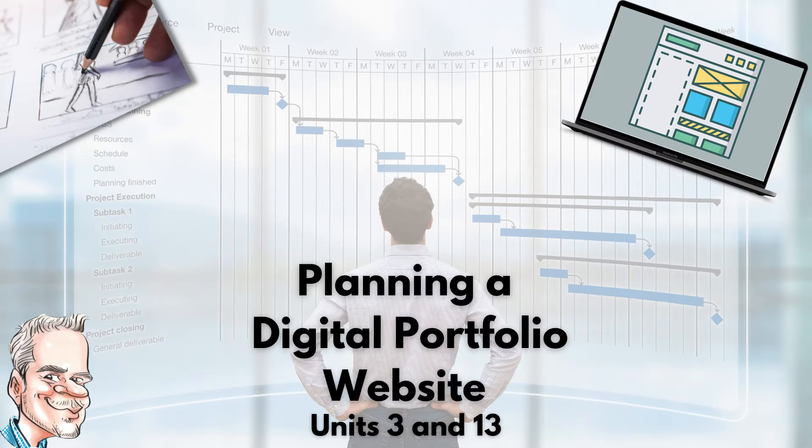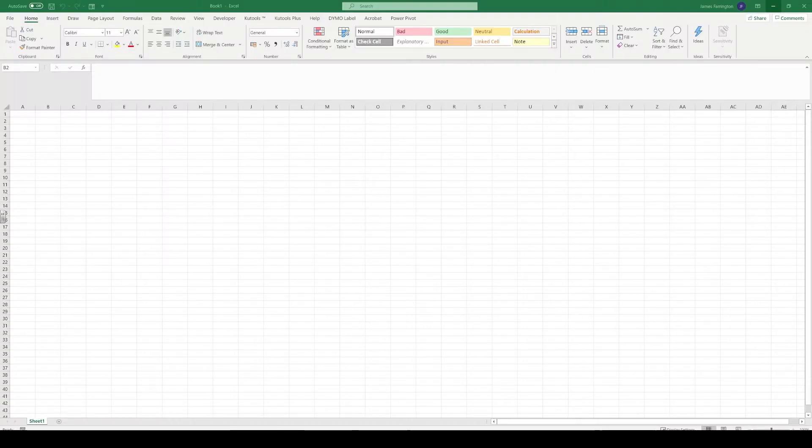First of all, what we're going to need to do is look at how we create what's known as a Gantt chart. The Gantt chart will allow us to plan our time and plan what tasks we have to do.